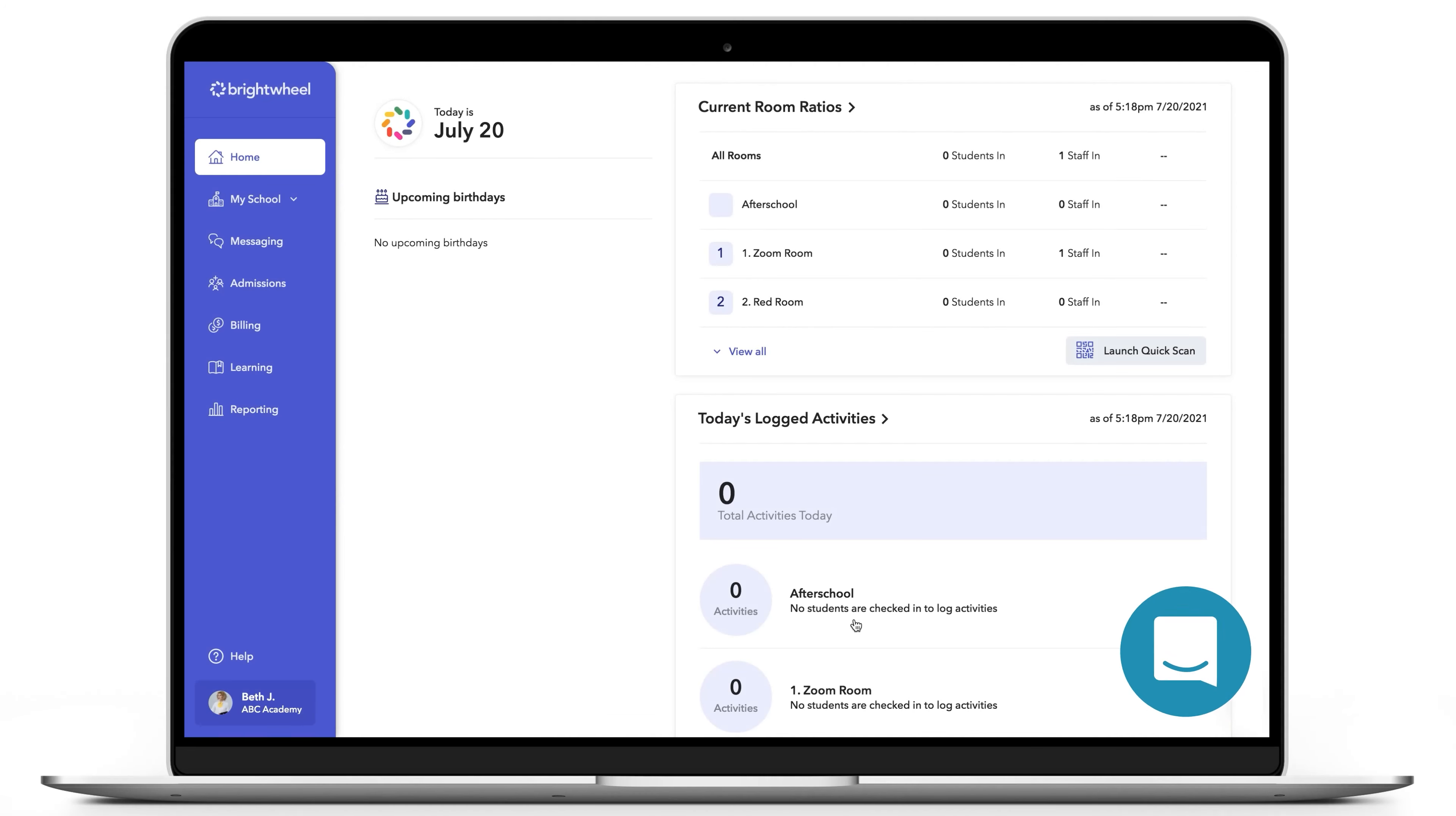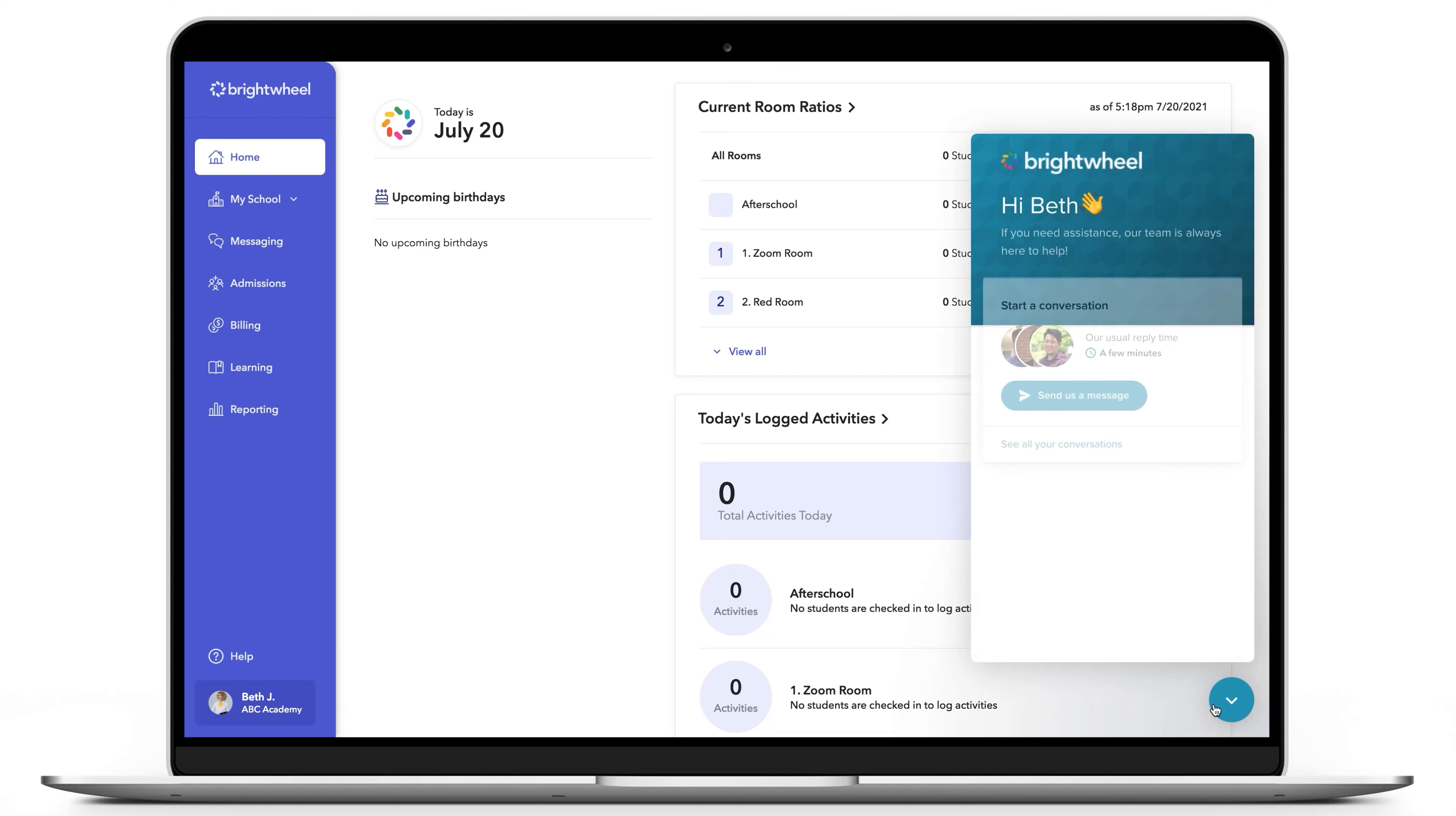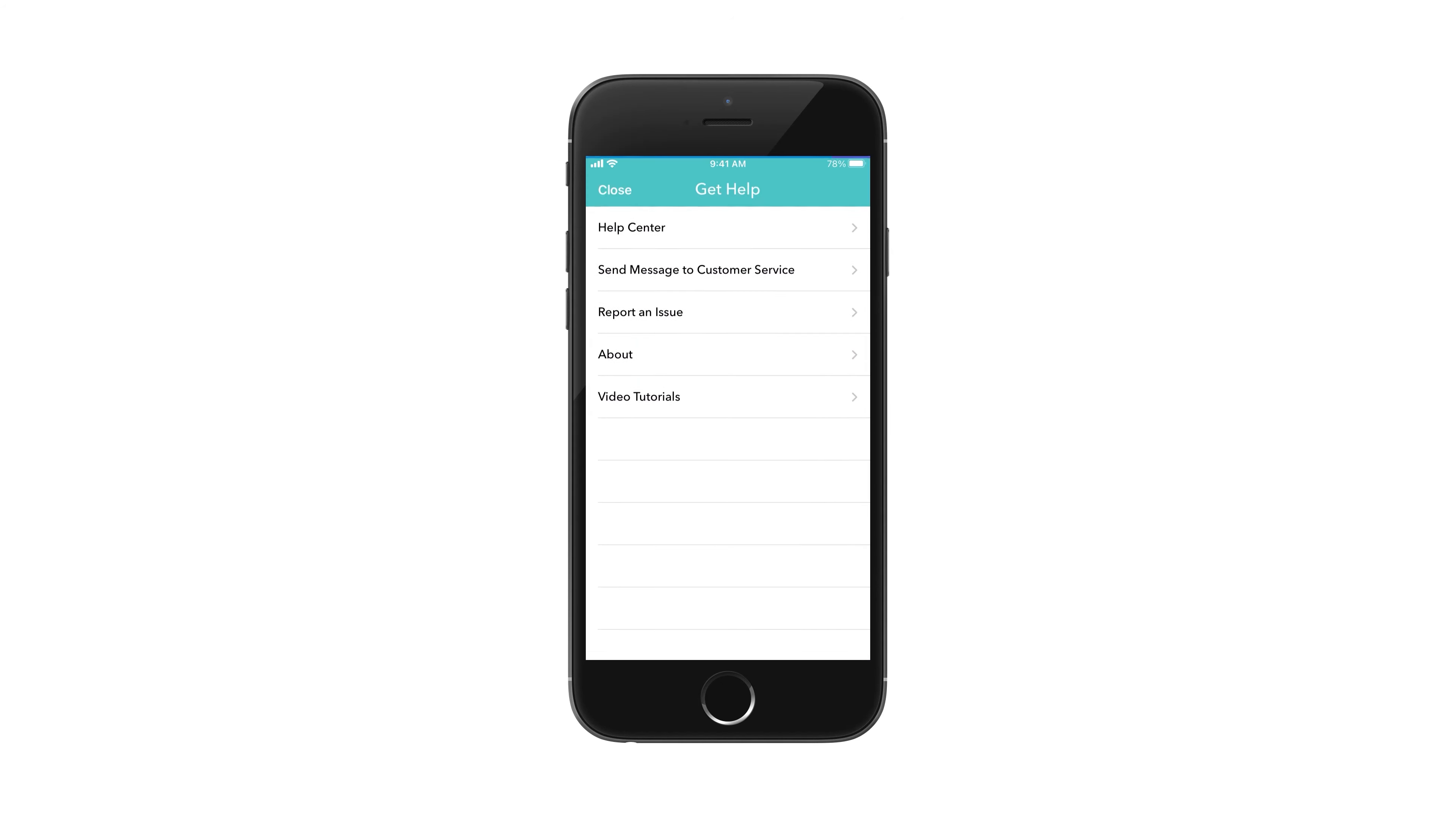If you have any questions, you can reach the Brightwheel support team by clicking the Help bubble at the bottom of your account if using a computer. To do this in the app, select Help, then Send Message to Customer Service.